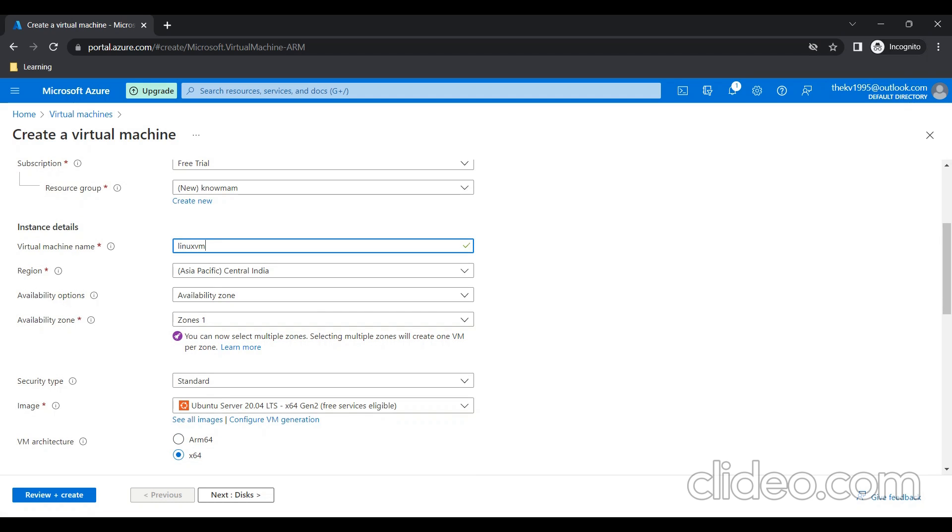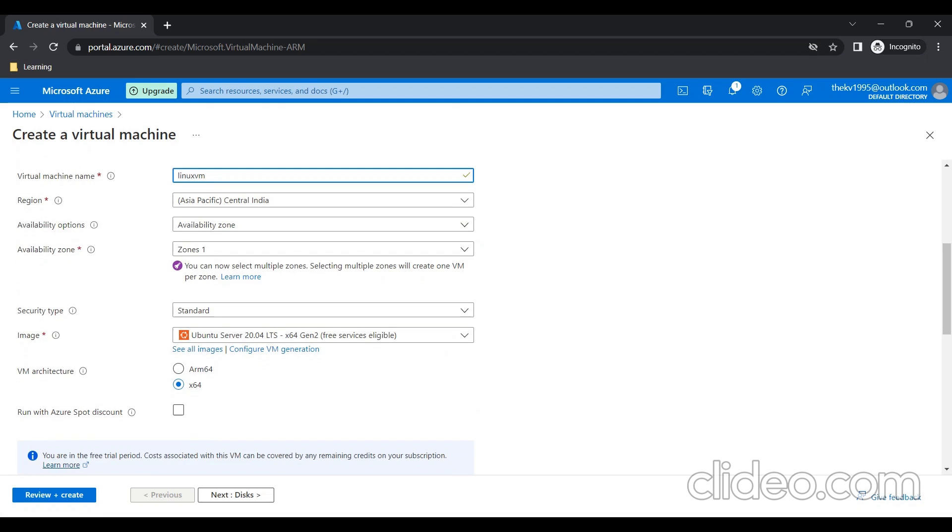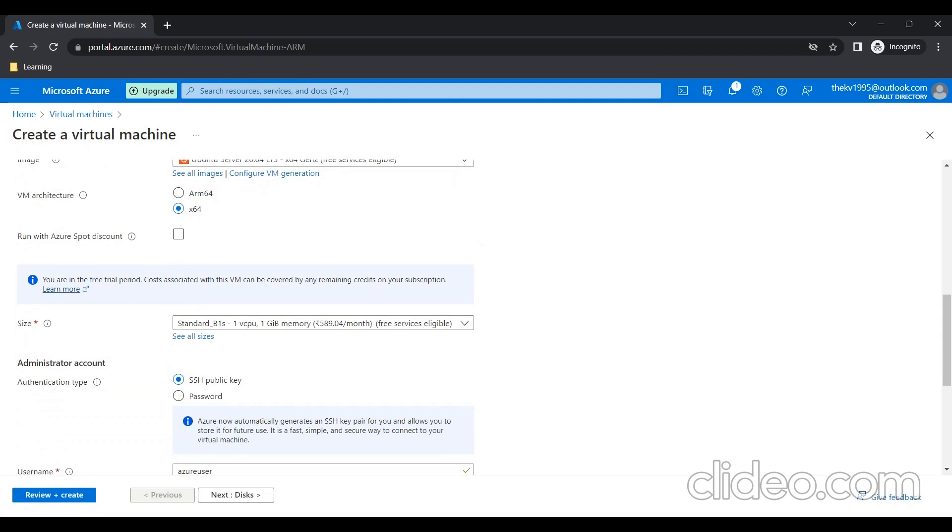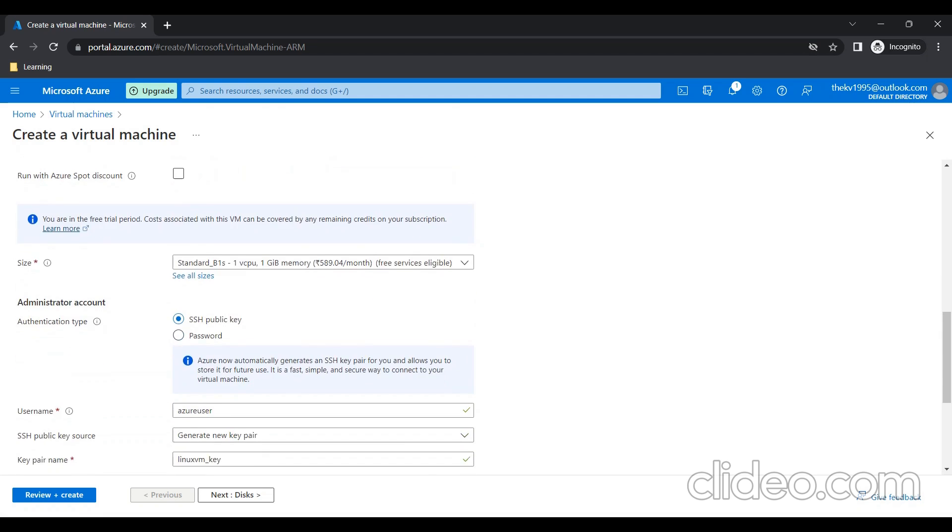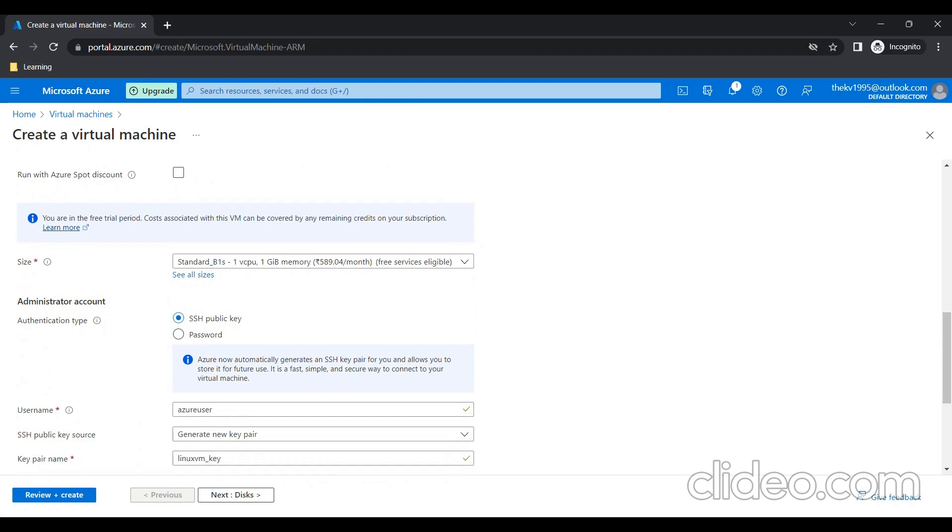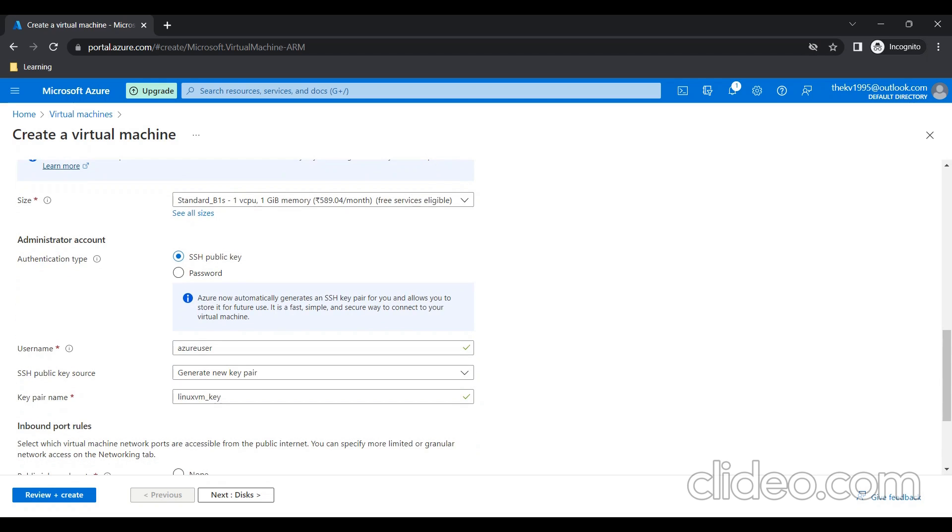Here, the region and availability zone. If you want, you can change these things. For now, I'm keeping it as default. Here, you need to select authentication. If you have SSH public key, you can use that or you can create one as well. For now, I'm going for password authentication.